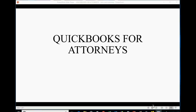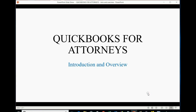Hello and welcome to this video series, QuickBooks for Attorneys. This video is simply an introduction and an overview of the course, and this course is designed to give attorneys and the bookkeepers of attorneys all the knowledge they need to use QuickBooks to keep books and records for almost any law firm.